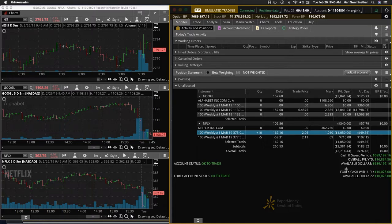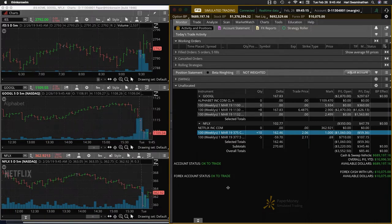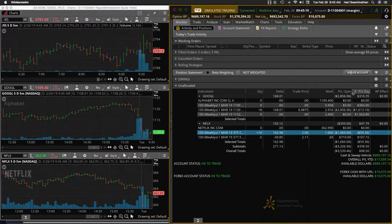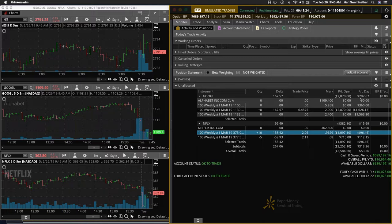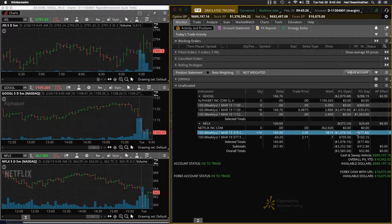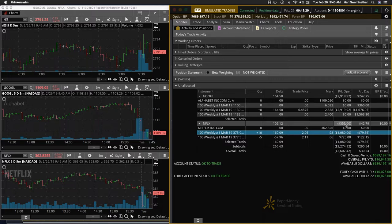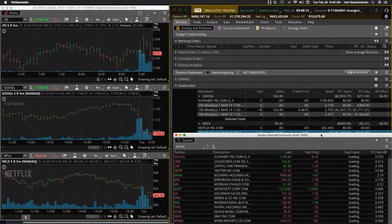I just took off the short calls also because Google is moving up and so is Netflix. So we booked the profit on that. Now we need the P&L day on Google to come up to at least $400. That would be close to a break even trade. And Netflix, we have a little bit more room to go. We need to overcome this $355 plus yesterday's loss of $115. So about $450 or $500 on Netflix we need to recover.